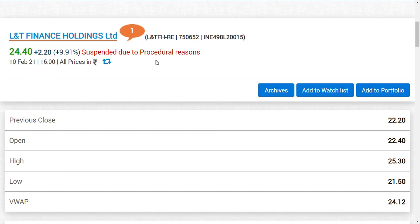You could ask: what if I don't pay the extra 6500 rupees? I bought 100 shares of LNT Finance Right Entitlement at 20 rupees, the trade has been suspended. If after 15th February you don't pay the extra 65 rupees per share, your 2000 rupees investment goes to zero. After 15th February, Right Entitlement value would be zero.